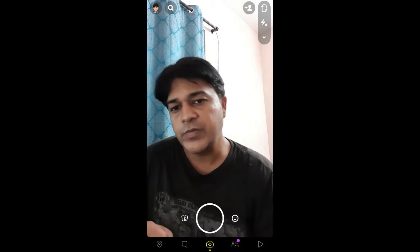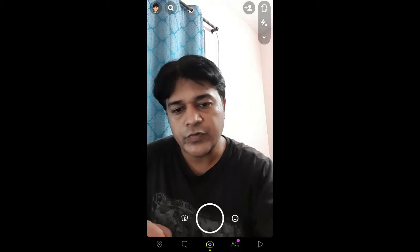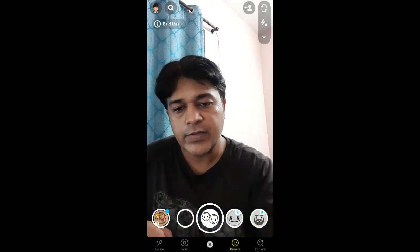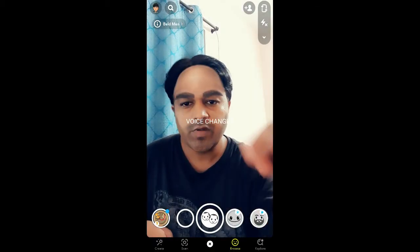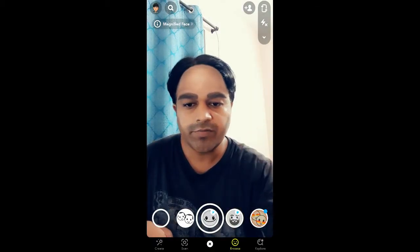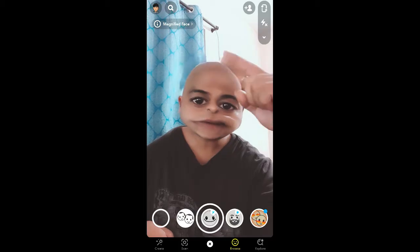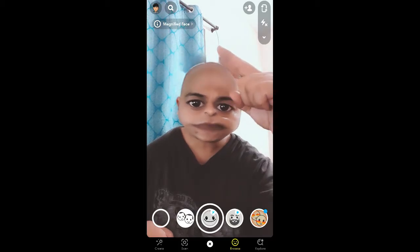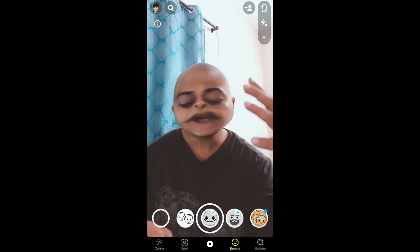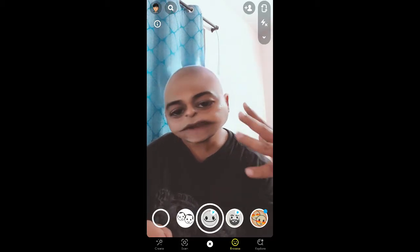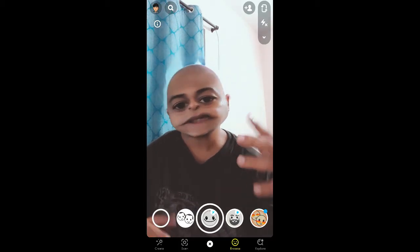Hello guys, what's up. In this quick video I am going to show you how you can get this magnified face or bald face filter on Snapchat.